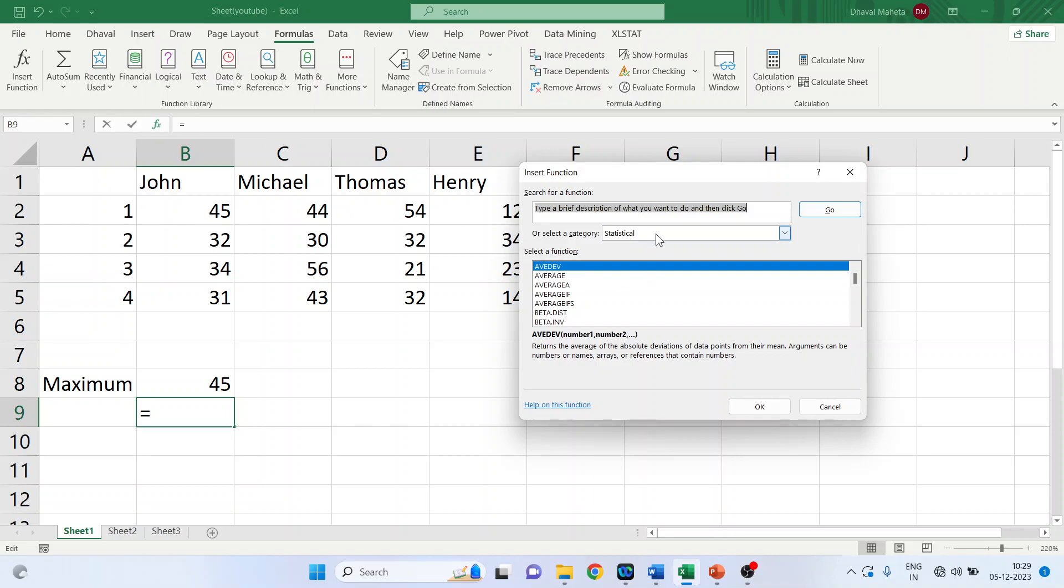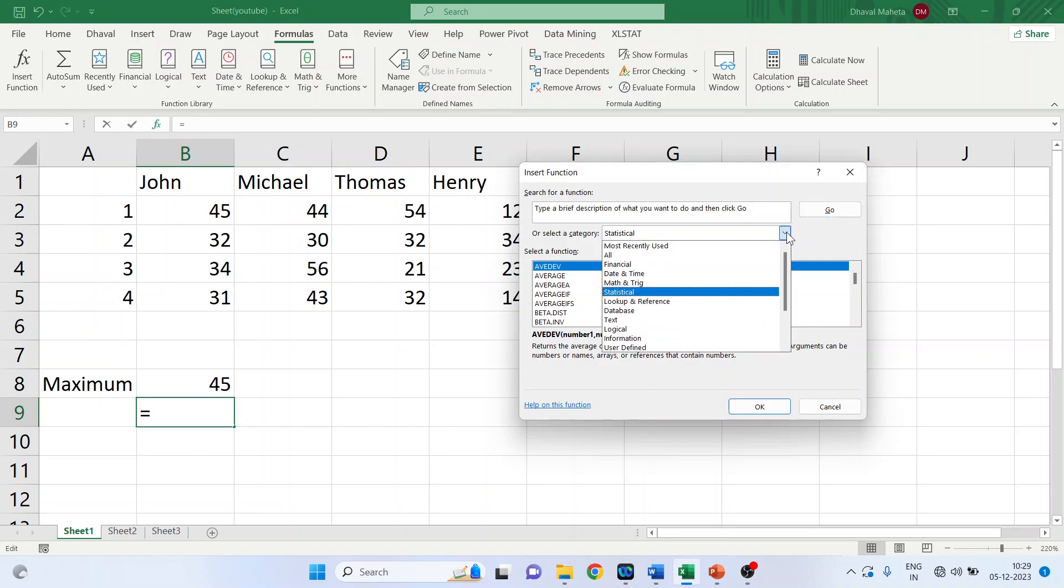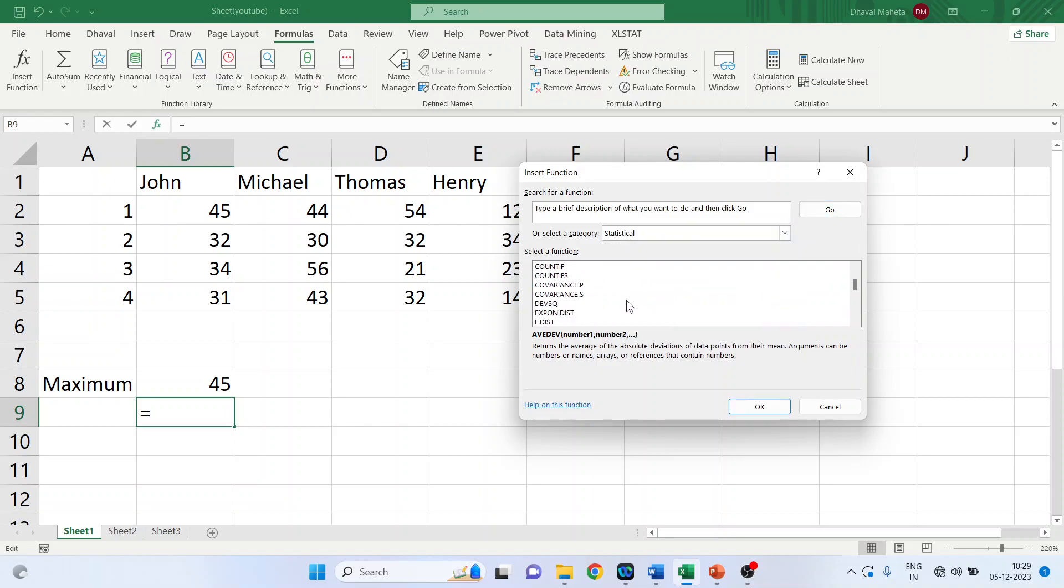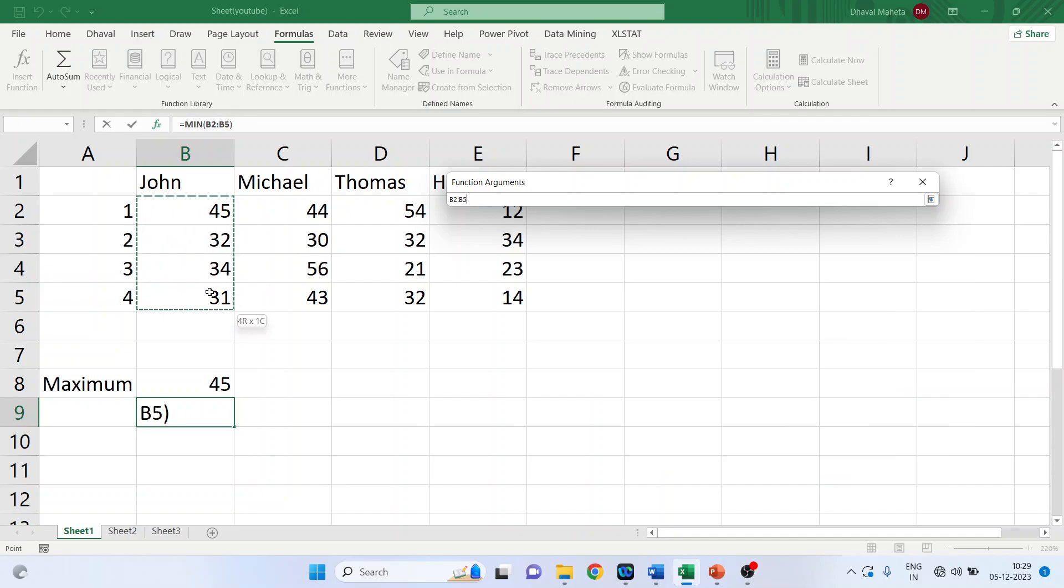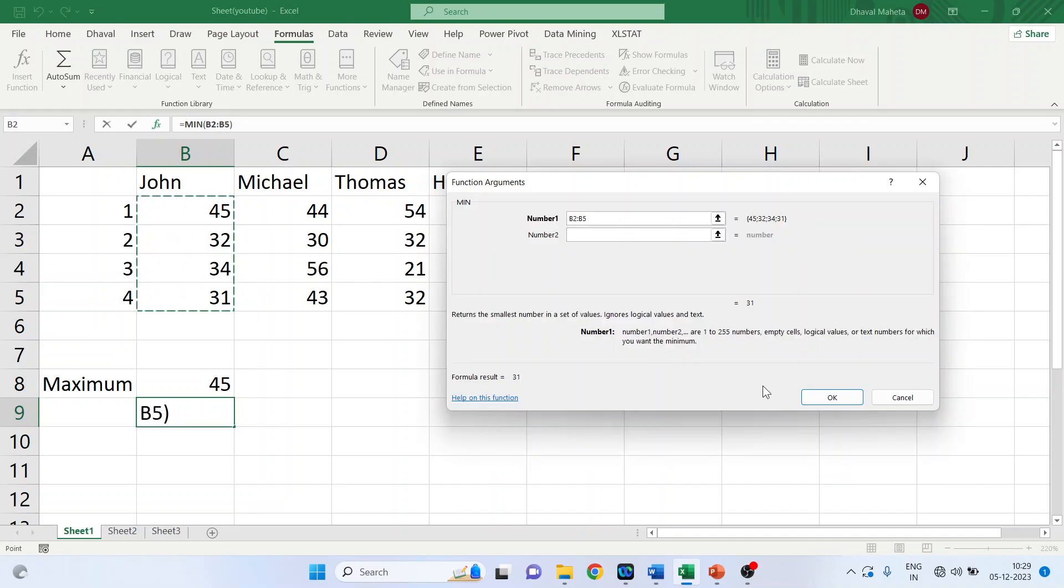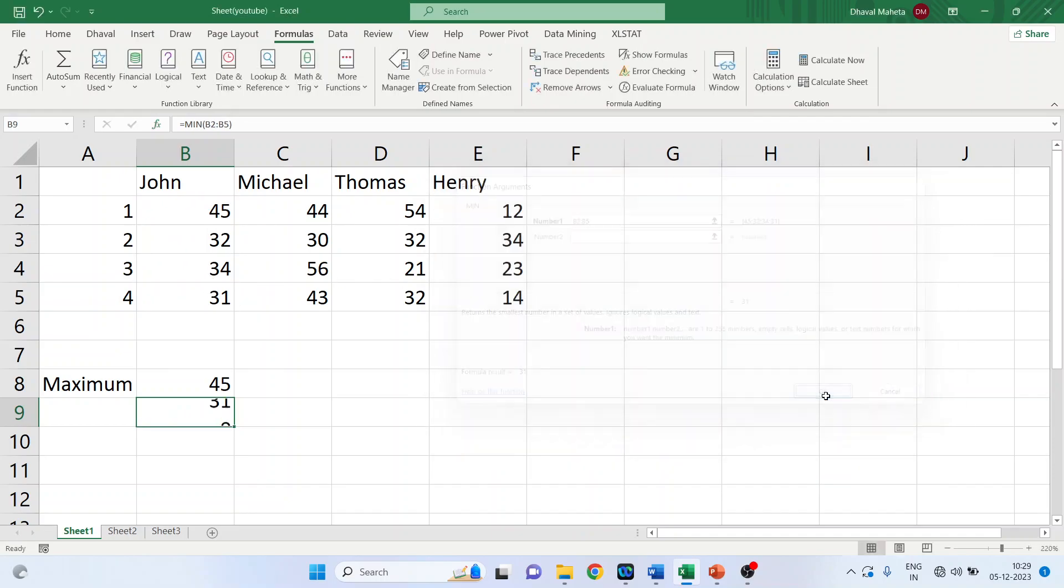So activate the statistical from here. And min, click OK. It requires a range. So what I can do is make sure that your cursor is blinking here. If not, press backspace and activate it. Select the range. Click OK.